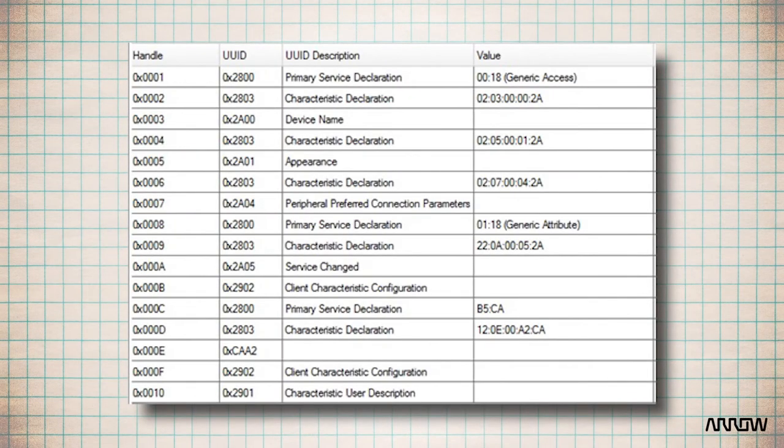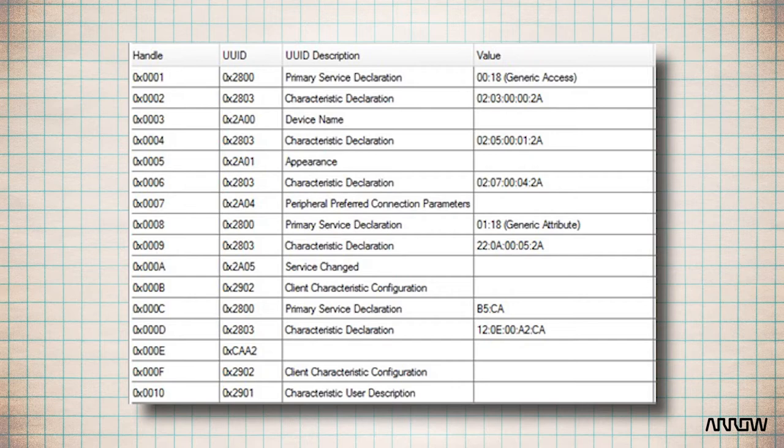In Bluetooth Low Energy the data is stored in a database or a matrix and each line of the database is an attribute. So the attribute is the basic element to store information.